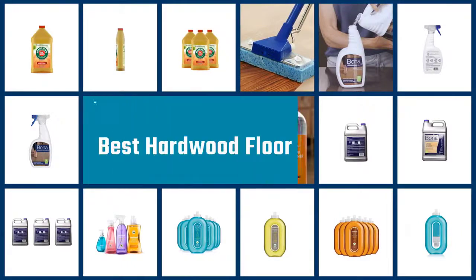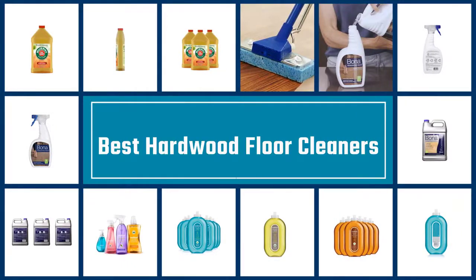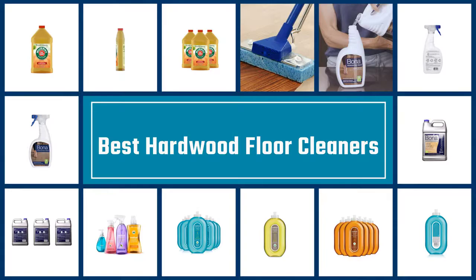If you are looking for best hardwood floor cleaners, here is a collection you have got to see. Let's get started.